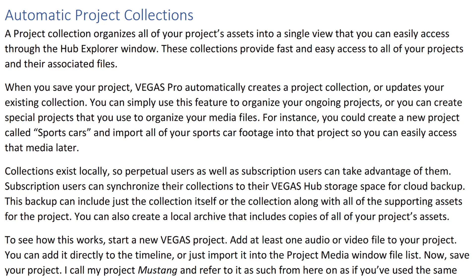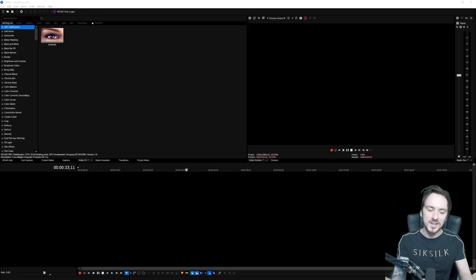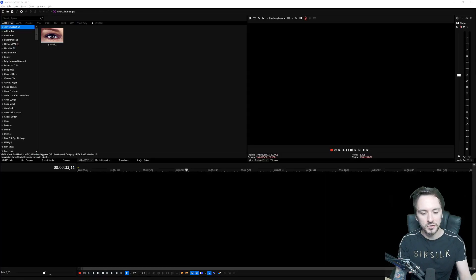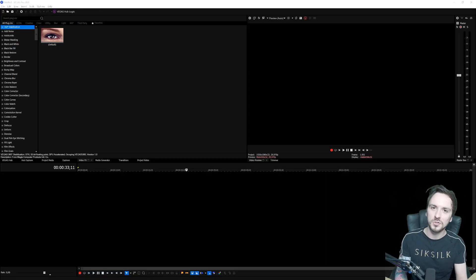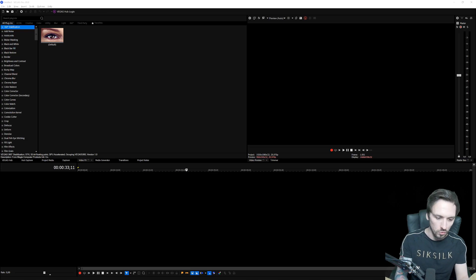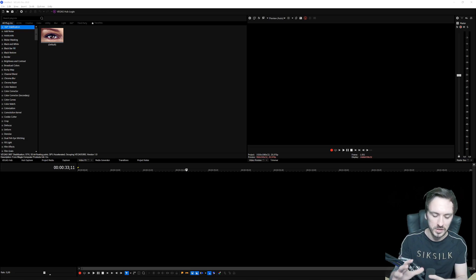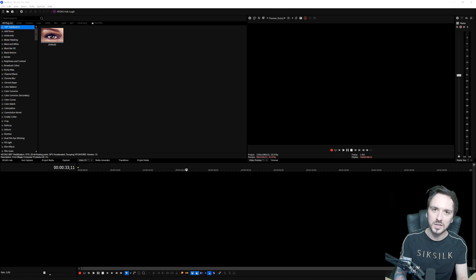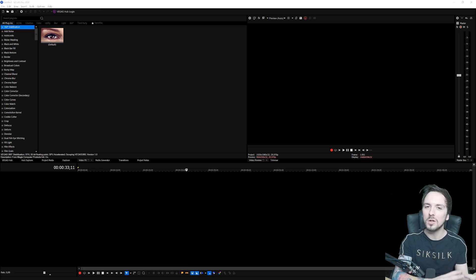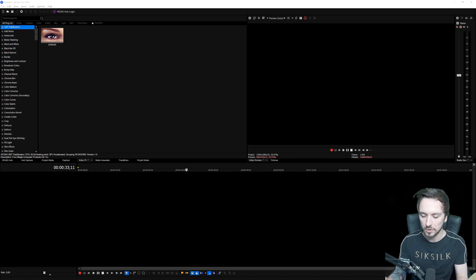When you save your project, Vegas Pro automatically creates a project collection or updates your existing collection. You can simply use this feature to organize your ongoing projects, or you can create special projects that you use to organize your media files. For instance, you can create a new project called Sports Cars and then import all of your sports car footage into that project so you can easily access that media later on.